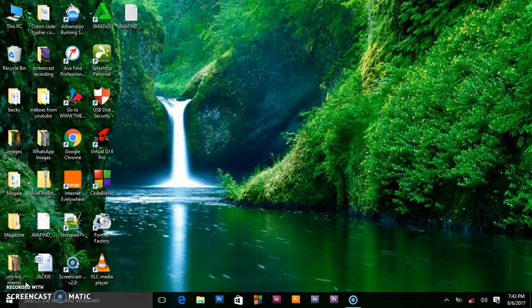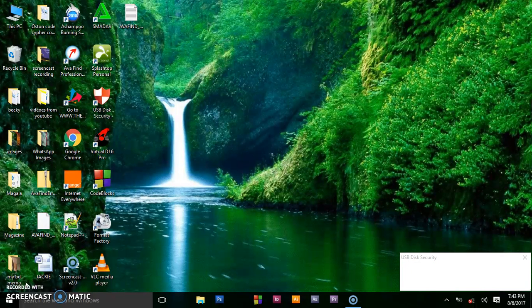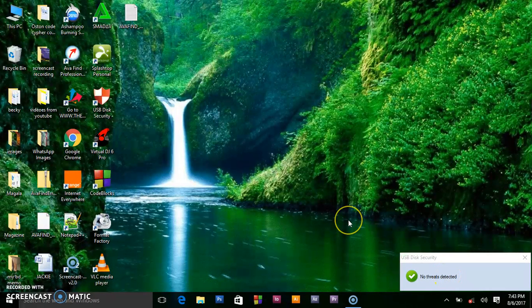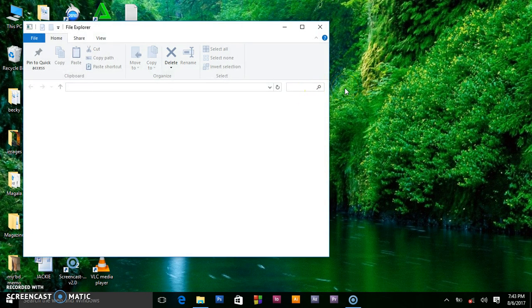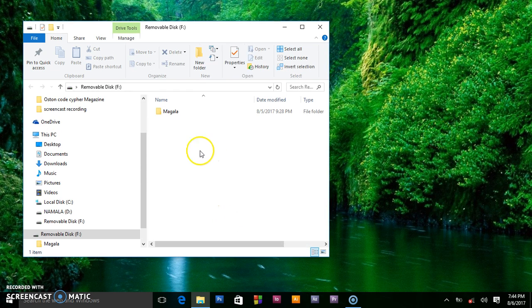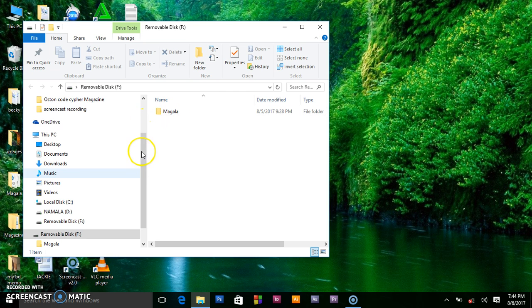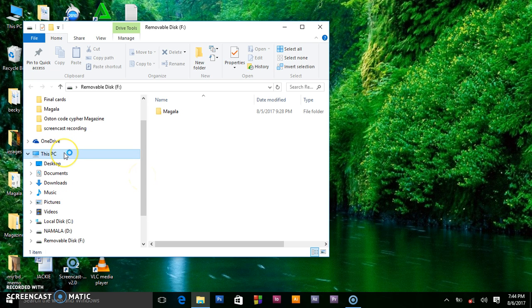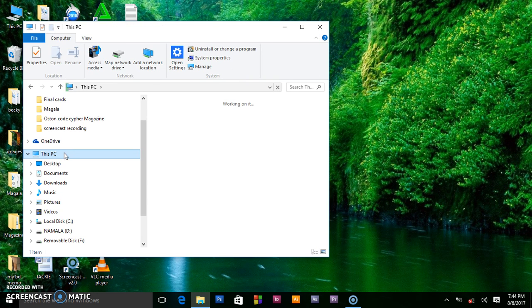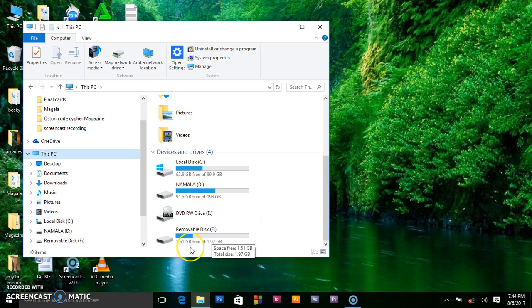As you can see, I have no threats detected. I'm going to show it to you. I'm going to this computer, and this is the flash you are seeing here. It's 1GB, but as you can see there is some content inside.